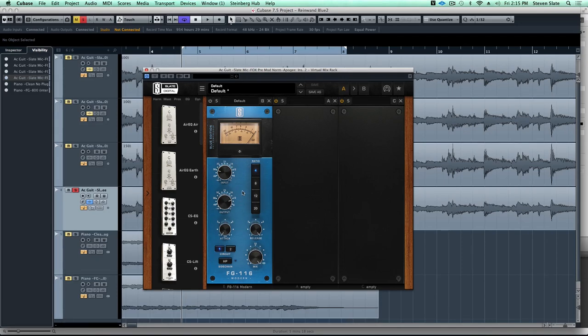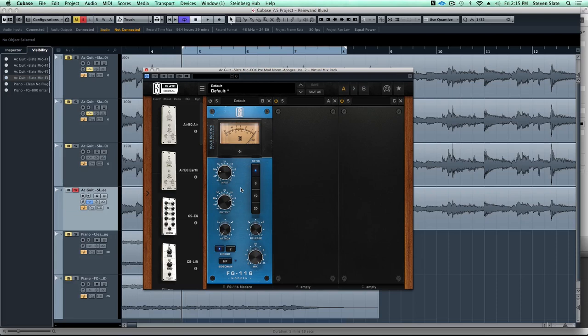The whole point of compressing an acoustic is because we want it to stand out in the mix. Sometimes if you don't compress it, you're playing with the automation too much and it can get a little bit difficult, whereas if you get a nice compression tone it can sit in the mix better.